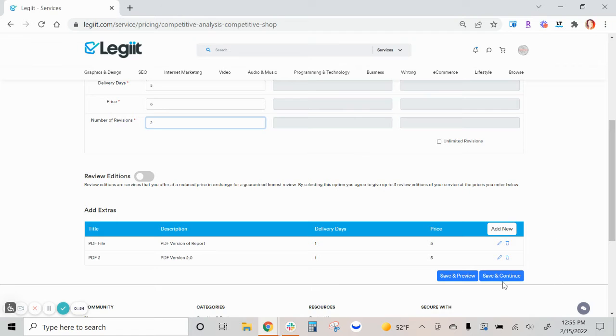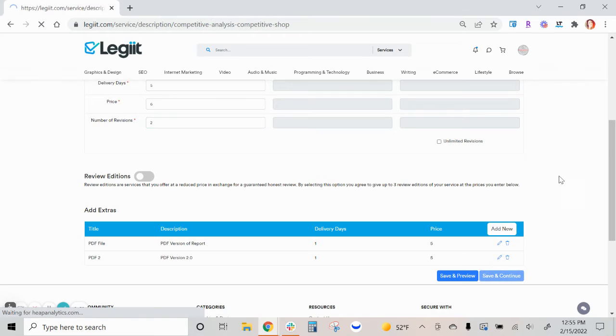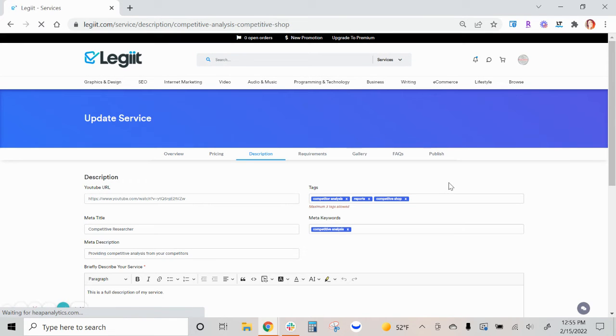After you've made that change or have decided to add or remove, hit save and continue and be sure to hit publish.